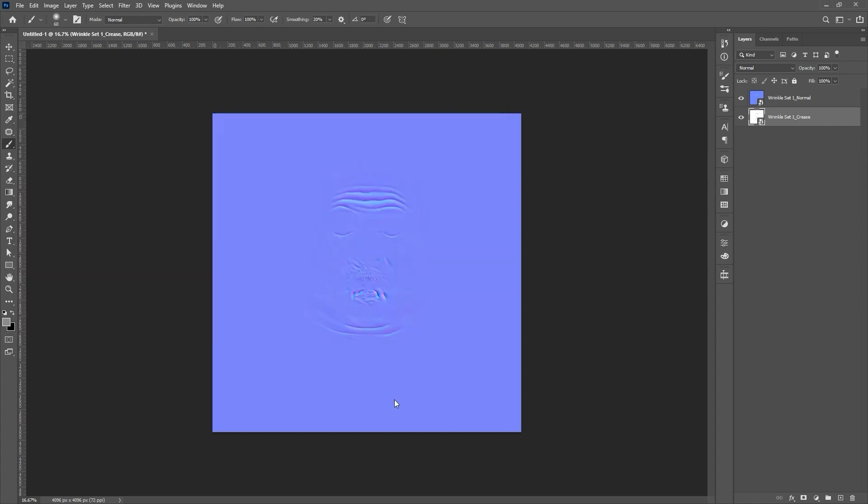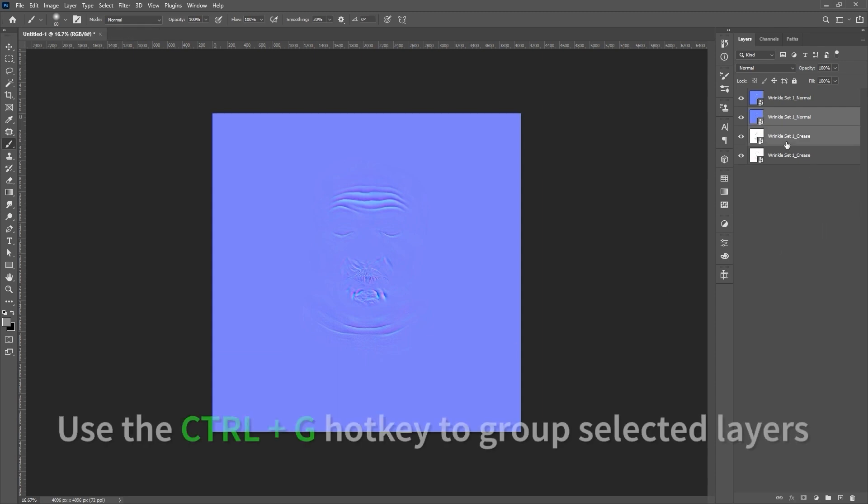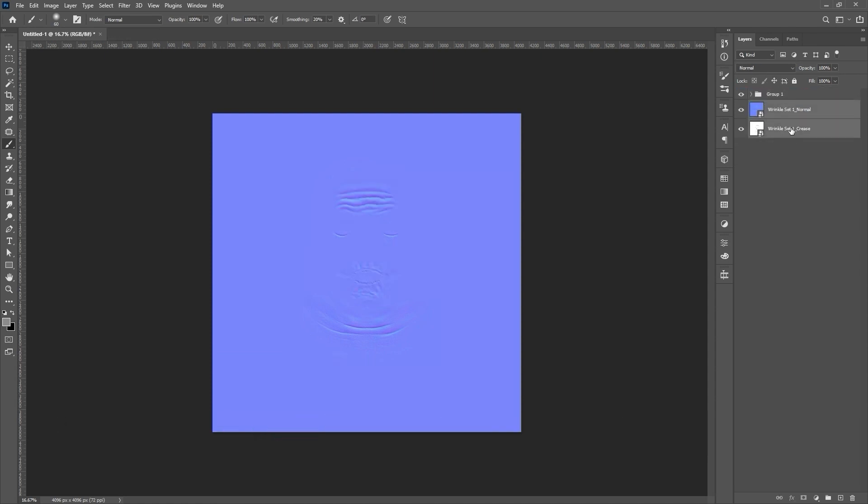You'll definitely want to create some groups and organize the textures for both templates into their respective folders to avoid confusion later on. Select the two maps for each template and press Ctrl-G to add them to their own group, and then proceed to name the group appropriately.